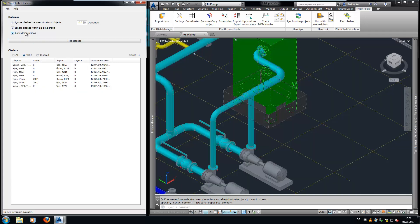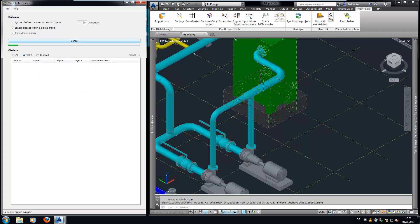One of the options can consider insulations. It doesn't matter if insulations are turned off or on in Plant3D.